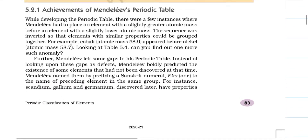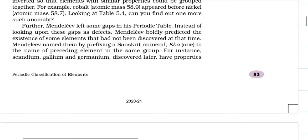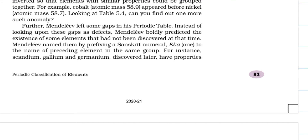What were the achievements of Mendeleev's periodic table? While developing the table, there were instances where Mendeleev had to place an element with a slightly greater atomic mass before an element with a slightly lower atomic mass — the sequence was inverted so that elements with similar properties could be grouped together. For example, cobalt (atomic mass 58.9) appears before nickel (atomic mass 58.7).